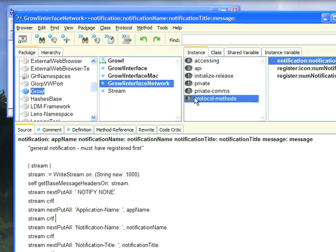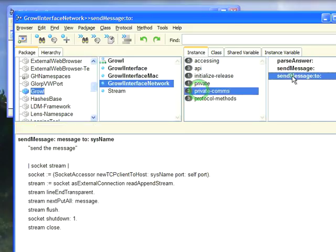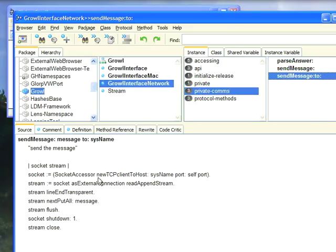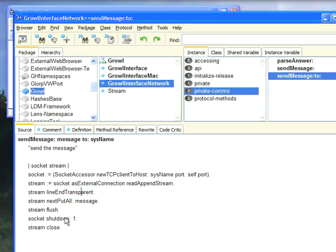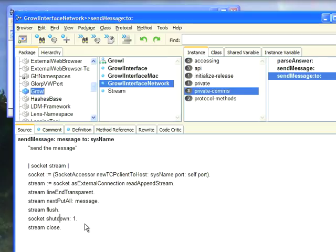Now, it turns out, the reason I do that is if I go down to Comms, you get to this point where I send the message. I get a socket accessor. I make a stream on it. Then I set the line end to Transparent, and I send my message, flushing it and shutting down the socket communication. This is probably not necessary. I was doing this when I was debugging it.